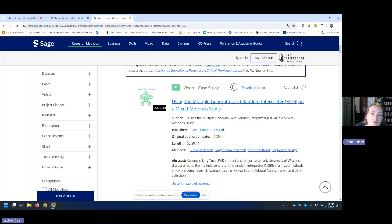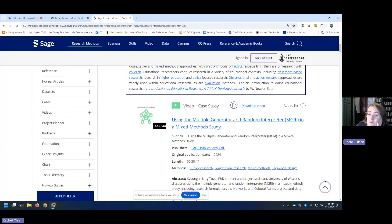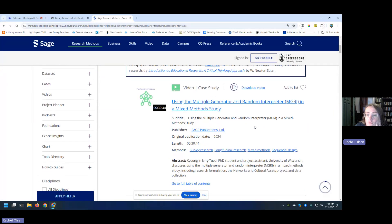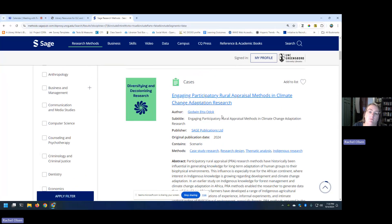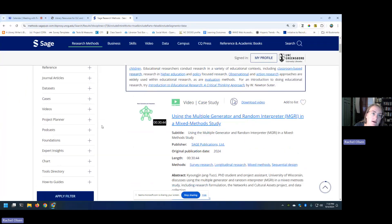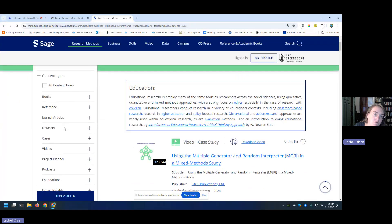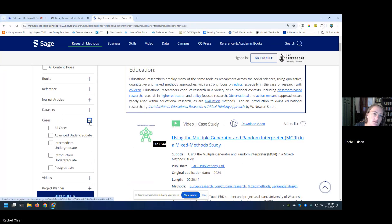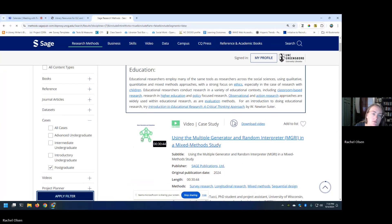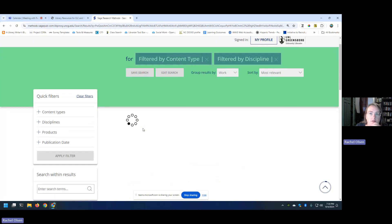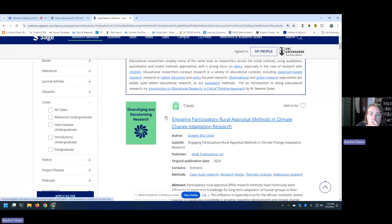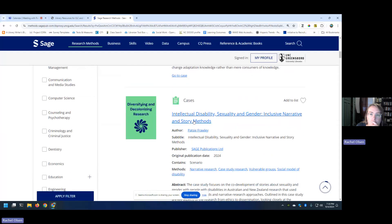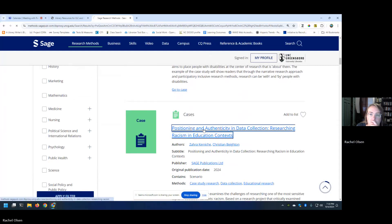You could search for a specific method by name if you wanted to in this database. If you didn't really know what method you might be interested in using, or you didn't have a name of a specific method in mind, then this searching by discipline page could be really helpful. And you could narrow it down over here. I could say, let's say I want to use cases, postgraduate, and apply that filter. It's going to cut my results down quite a bit. It's a little sluggish today. Anyway, you can see the results there.